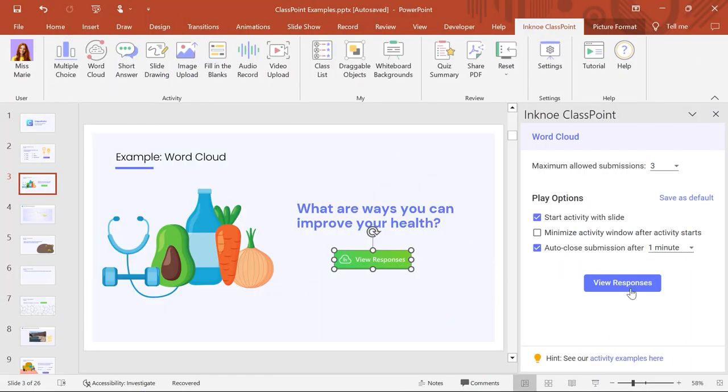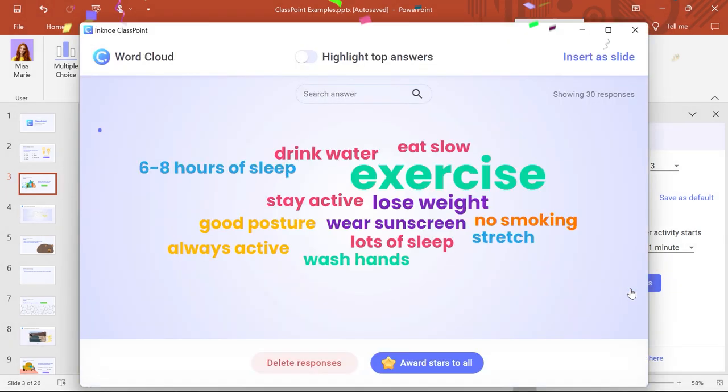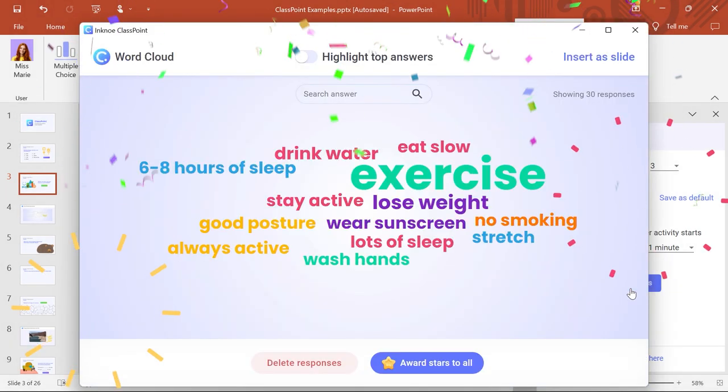To review the WordCloud after class, view the responses from the side panel. Fantastic — time to go get your audience to create a dynamic WordCloud together.